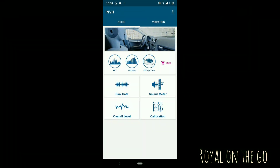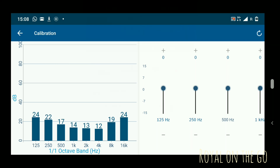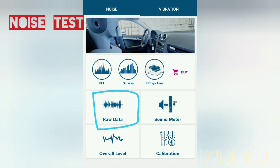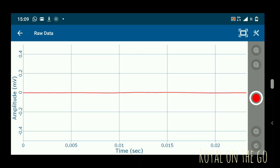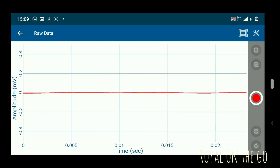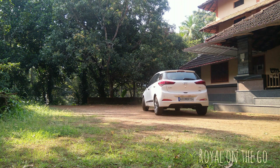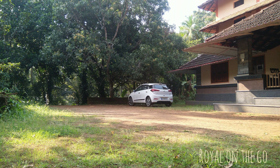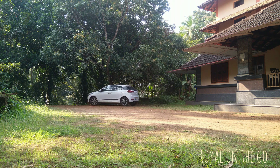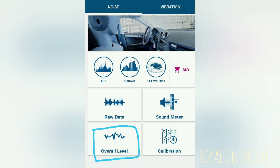So let's start testing. First we are going to do the calibration. After calibration we'll first test the noise level data, so we'll go on the road, start the car, and drive for a while. Now press the overall data and drive for a while.